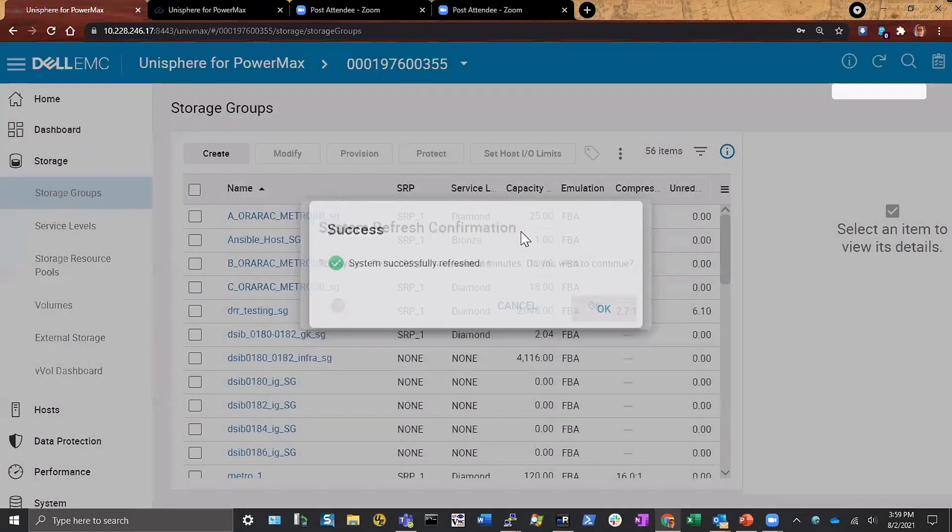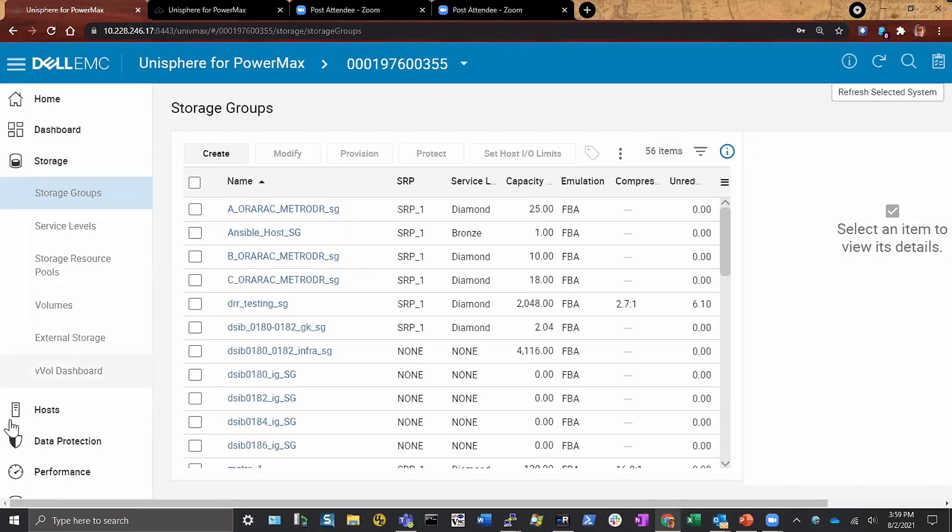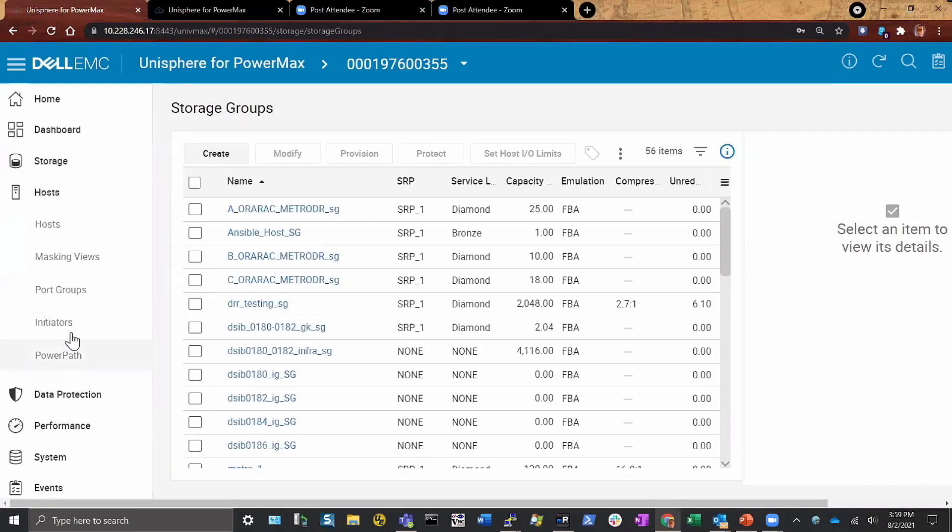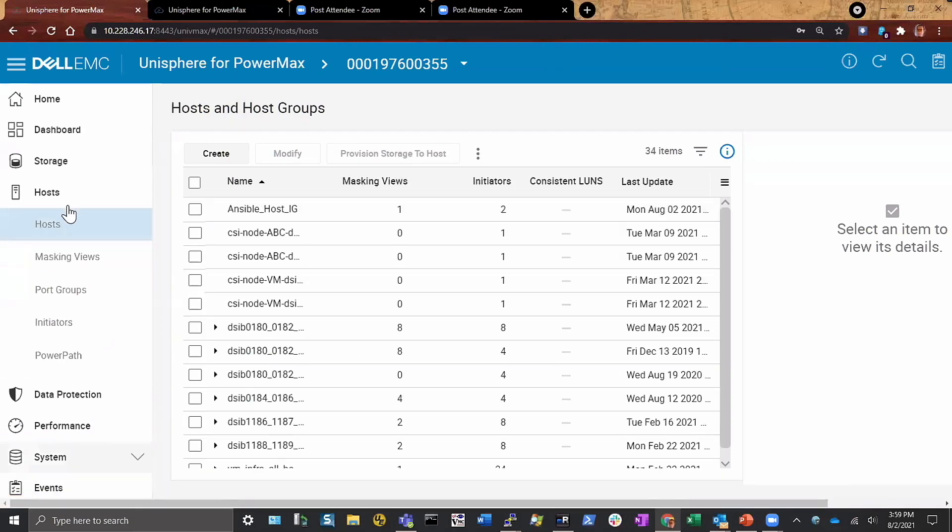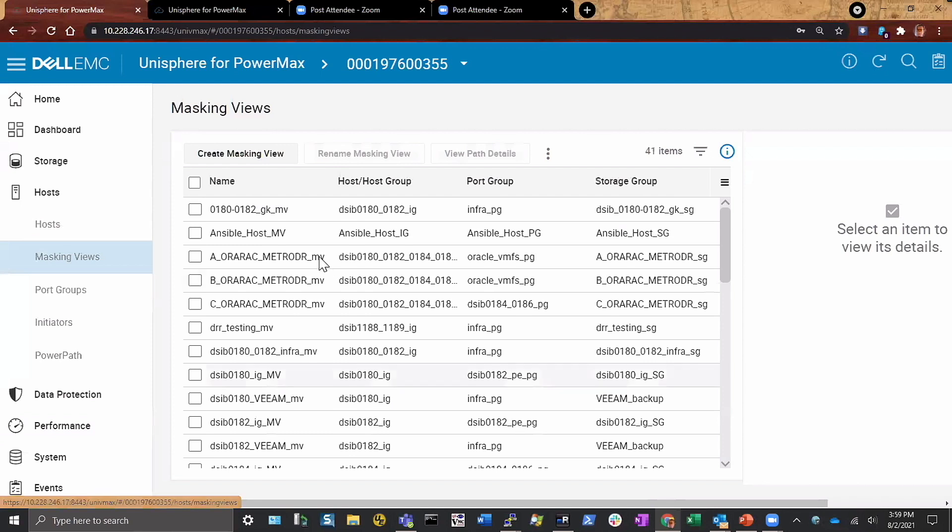So you can see here's a storage group device. If I come out into my hosts, I now have a host, and then also if I want to look and see if I have a masking view, I have that too.